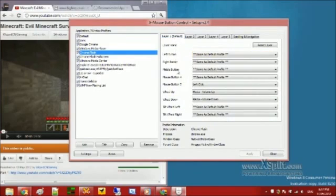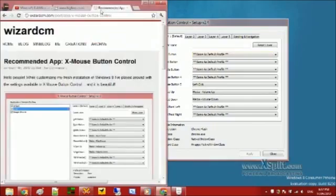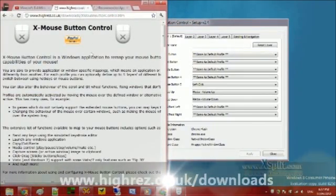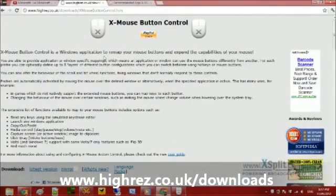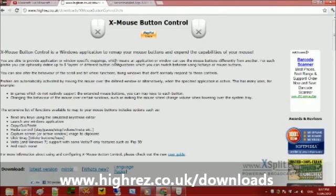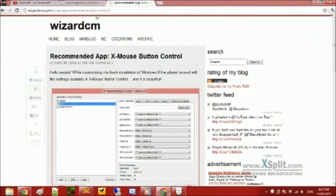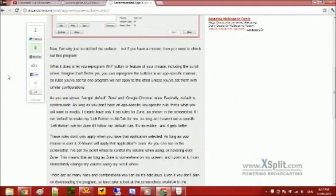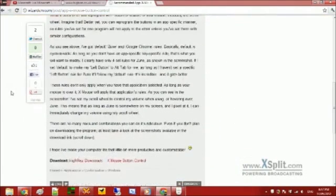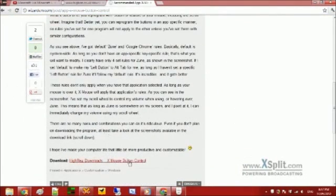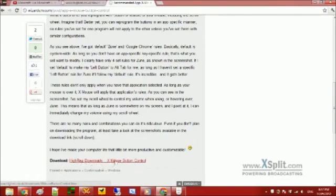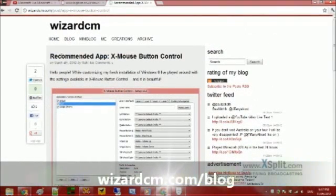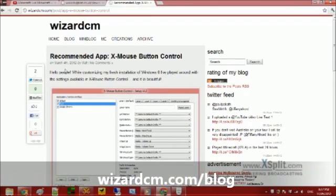So that's all for Xmouse Button Control. Be sure to check it out at highres.co.uk slash downloads. And if you haven't already, be sure to check out my blog post about it. I describe a few extra little details, and I link to the download link as well. My blog can be found at wizardcm.com.